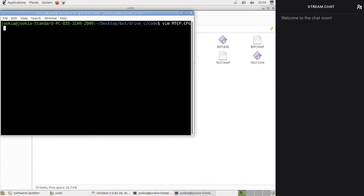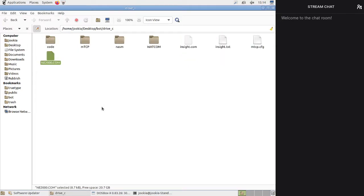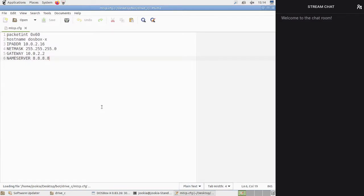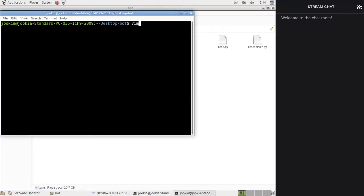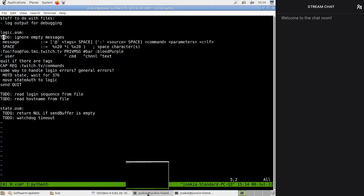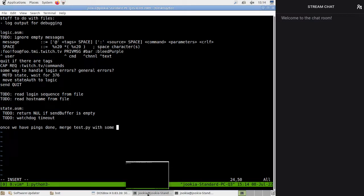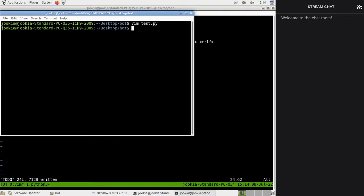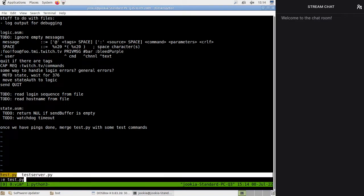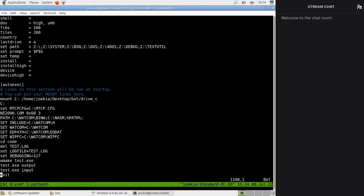We probably want log output for debugging — although are we already doing this with the MTCP debug? If we edit MTCP.config — it would be MTCP.config here. It might be in the test thing. If we edit test.py, which we will probably want to merge later once we have pings done — merge test.py with some test commands. We have here: we set log file and we set debugging. So perhaps we should have some kind of log file of our own, that would be helpful for development.